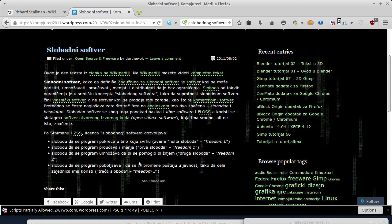Ovo je malo slobodni prevod. Dakle, na primjer, ako komšiji ili nekom našem rođaku treba neki program, možete da ga slobodno date bez da razmišljate o tome da kršite neku licencu - za razliku od vlasničkog softvera, s kojim to ne smijete da radite, jer svako mora da plati svoju kopiju. I posljednja sloboda: sloboda da se program poboljšava i da se te promjene puste u javnost, tako da cijela zajednica ima koristi. To je takozvana treća sloboda.